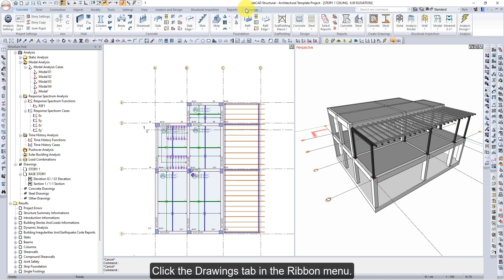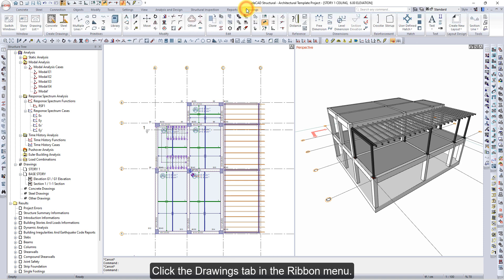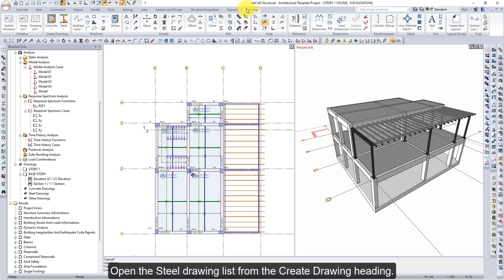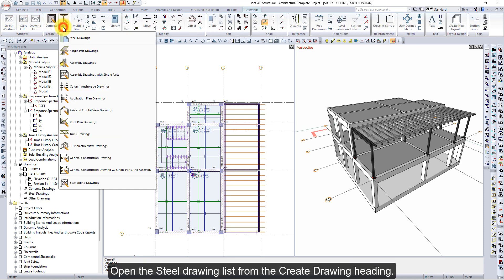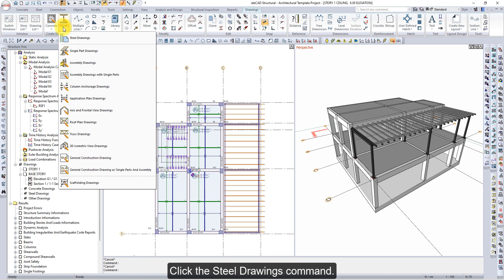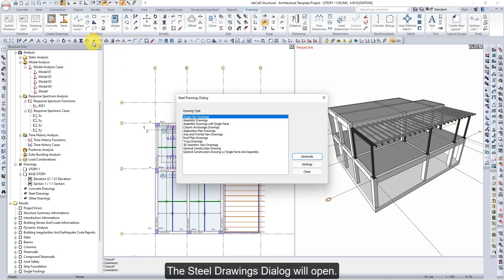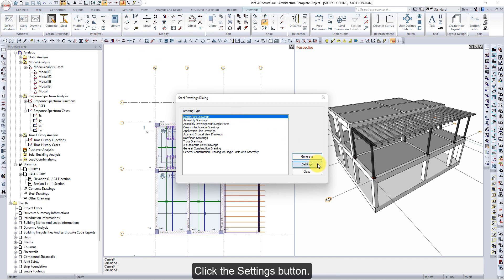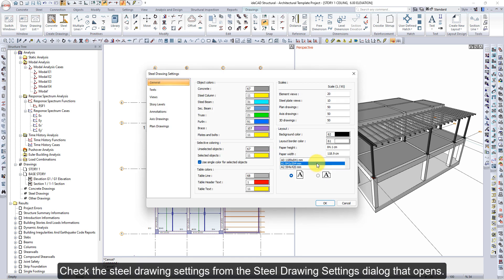Click the Drawings tab in the Ribbon menu. Open the Steel Drawing list from the Create Drawing heading and click the Steel Drawings command. The Steel Drawings dialog will open — click the Settings button and check the Steel Drawing settings from the dialog that opens.